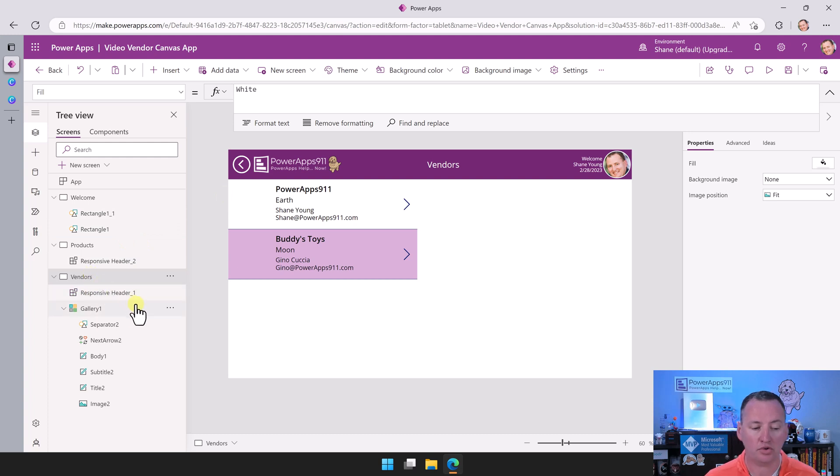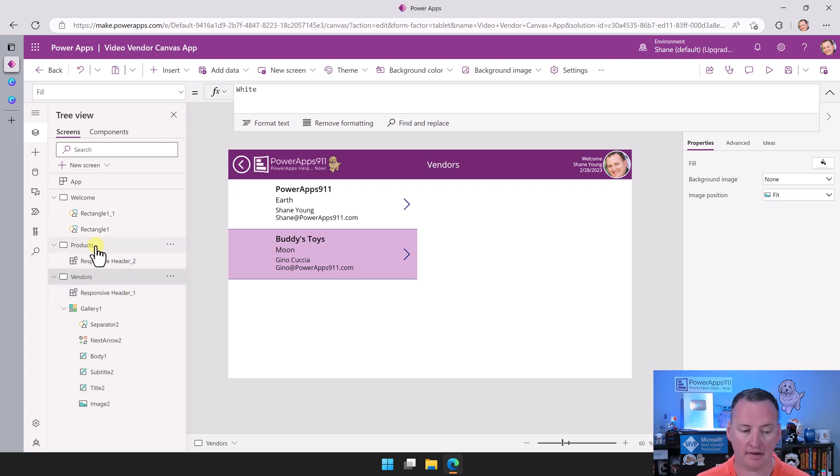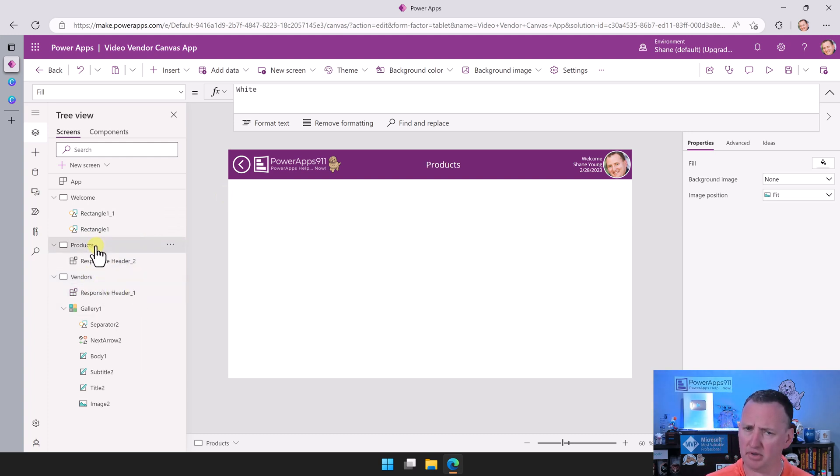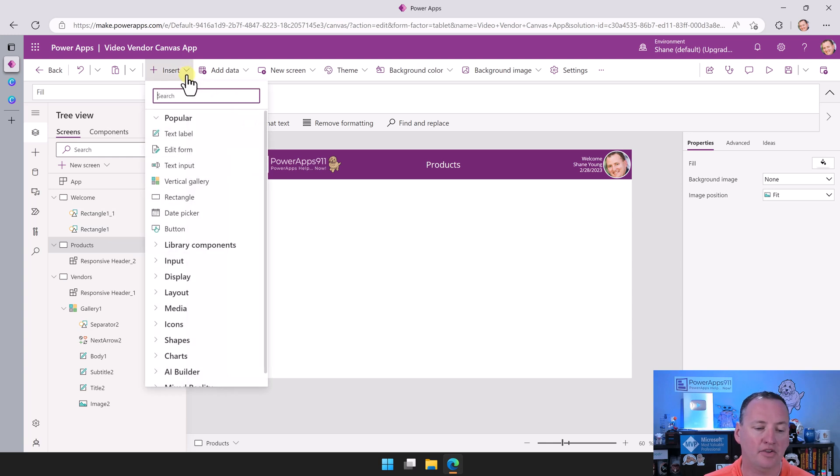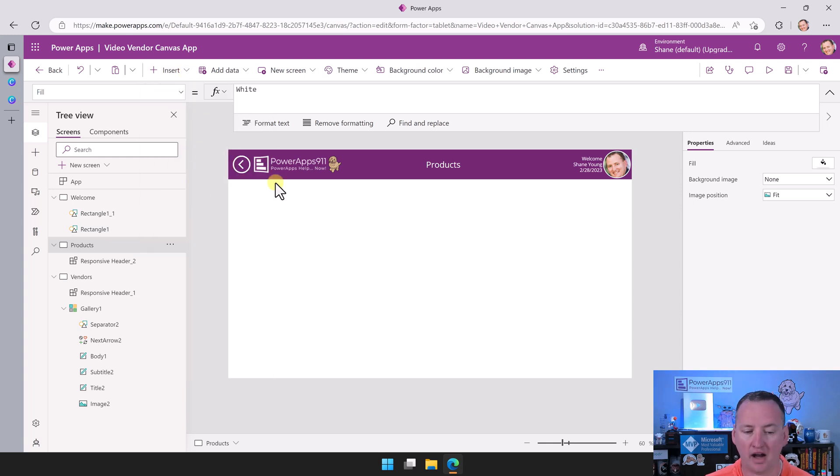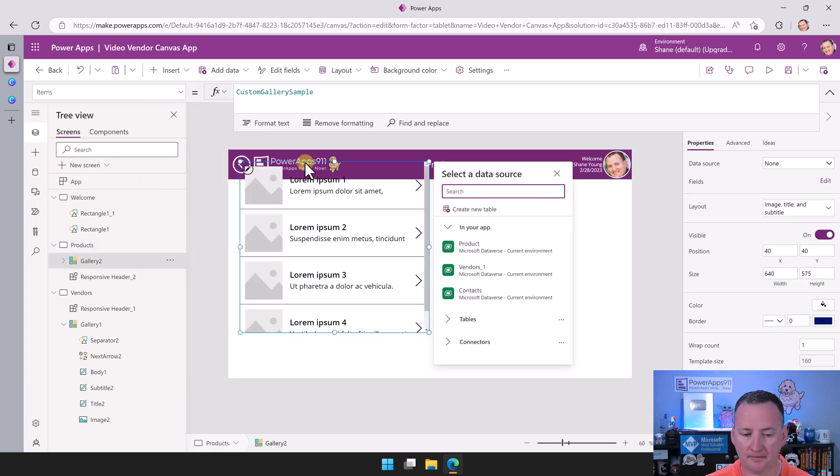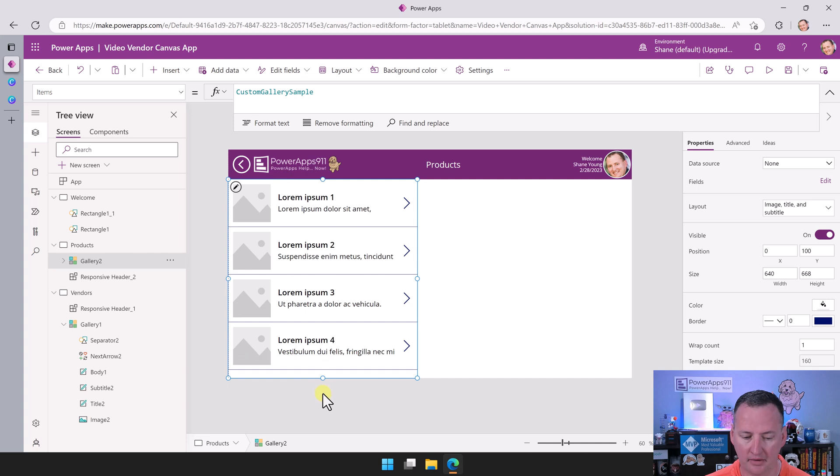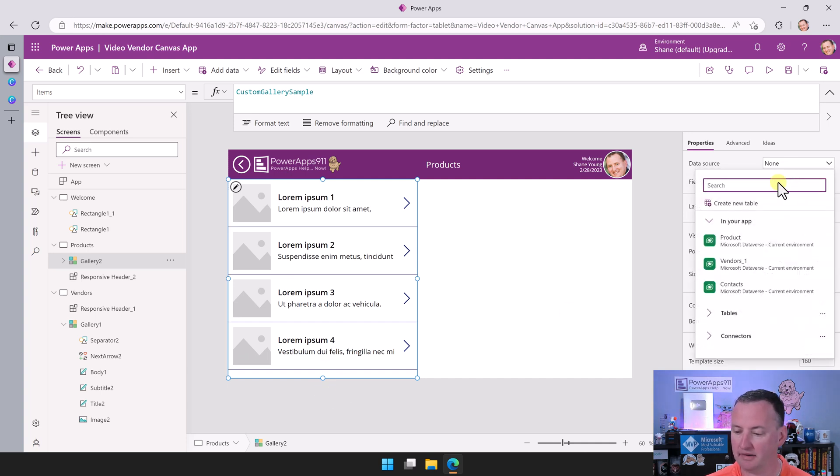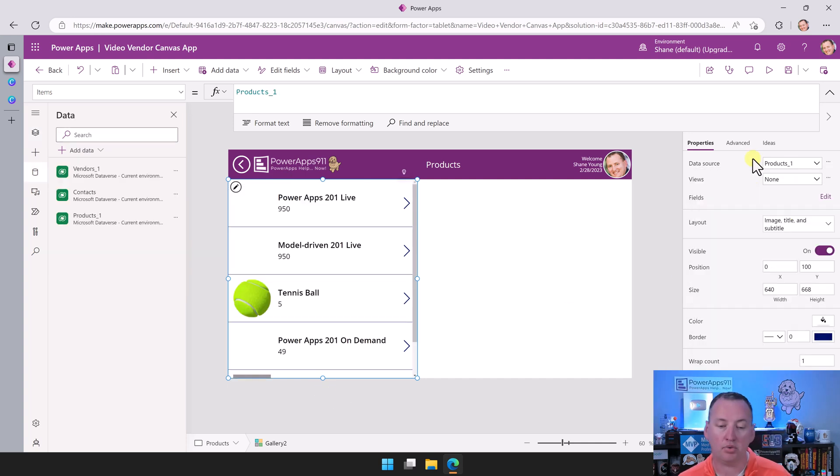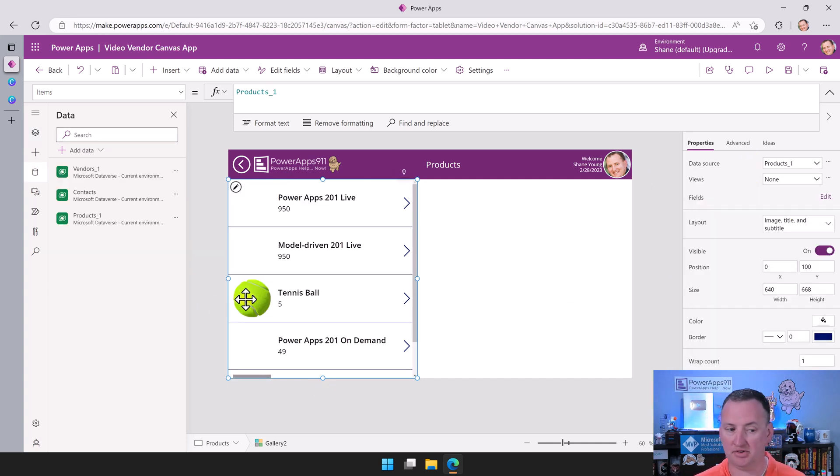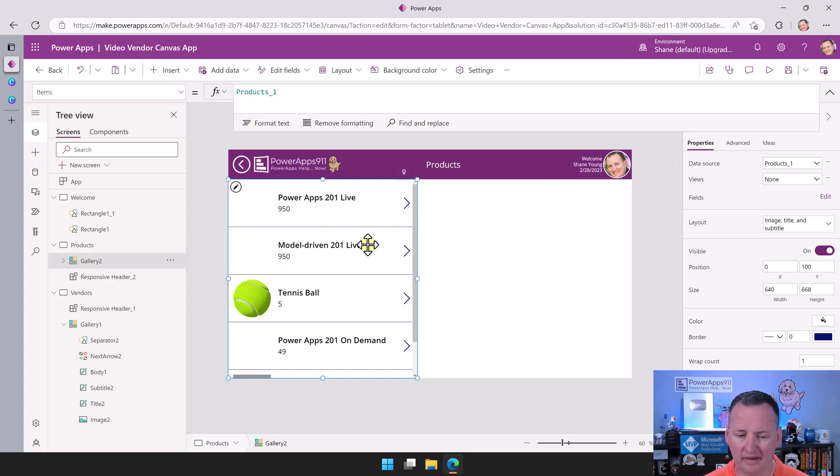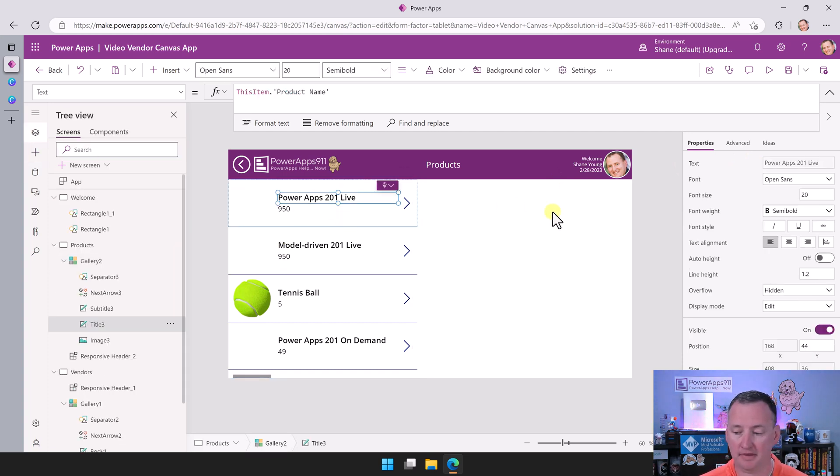So now what I'm going to do is we're going to do almost the same exact thing for products. Does this feel familiar? We end up doing very similar stuff. So we'd insert a gallery here as well. We're going to put this one in, drop this down, and then we're going to choose products. And look, that pulled right in. And even our images automatically pulled in for us. How nice of them.